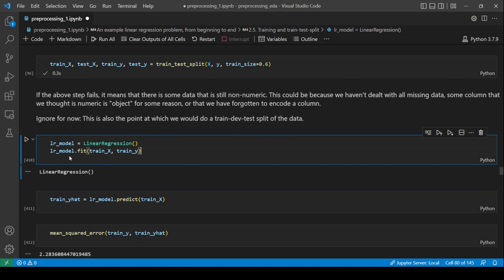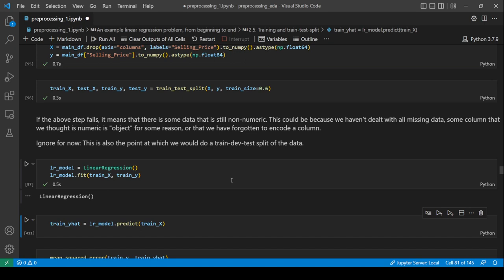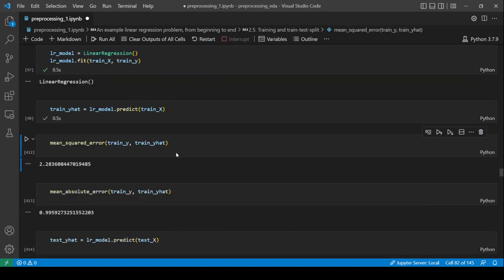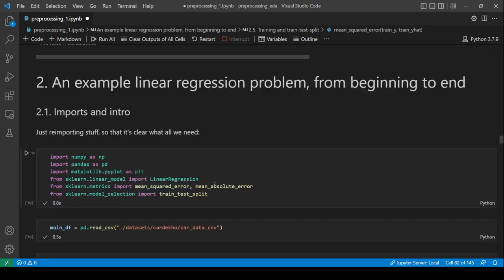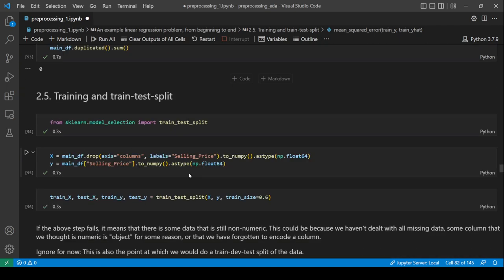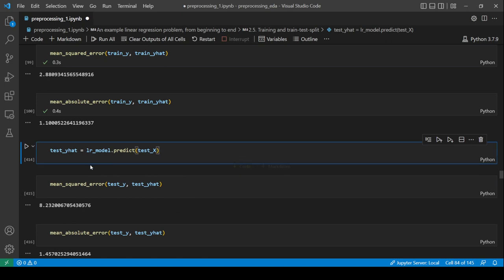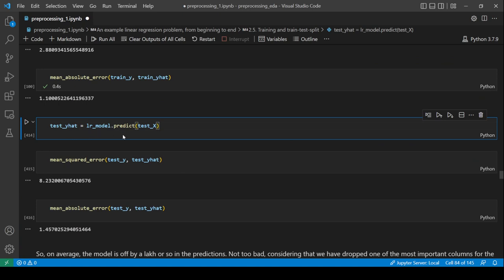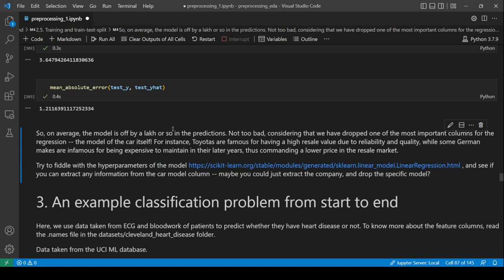We get a linear regression model from scikit-learn, fit it, and predict. We compute mean squared error and mean absolute error on both training and test data — not bad results.